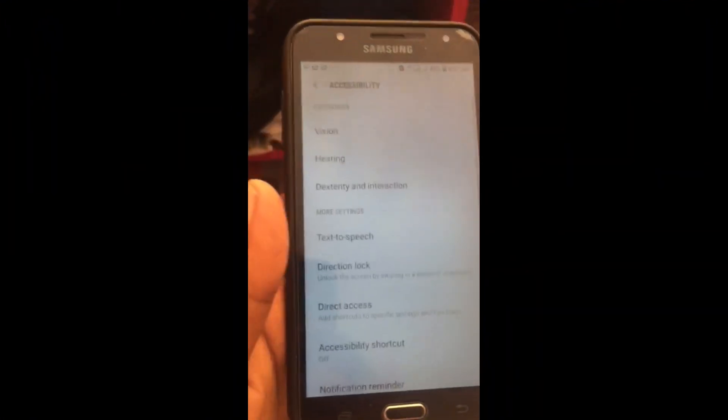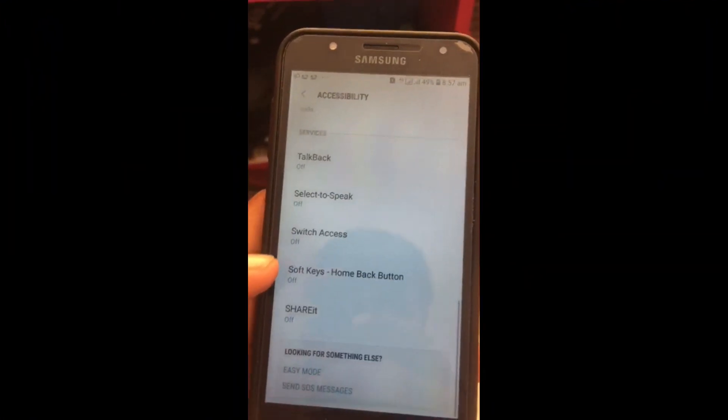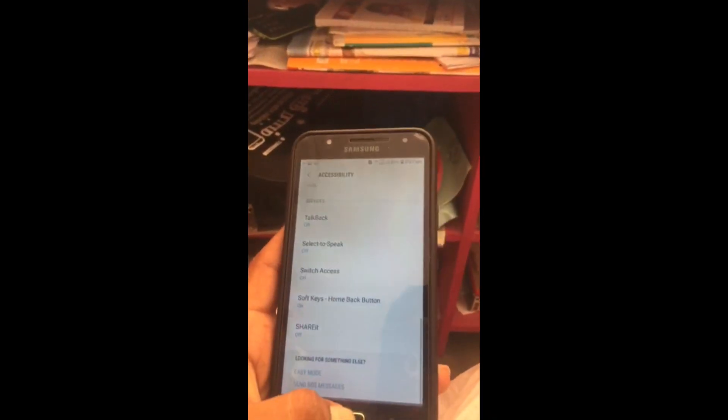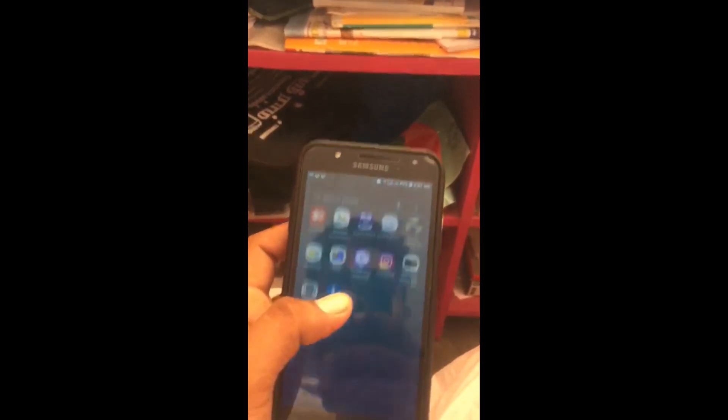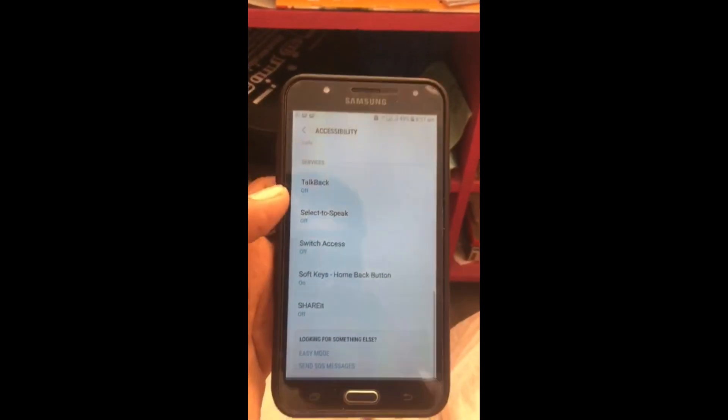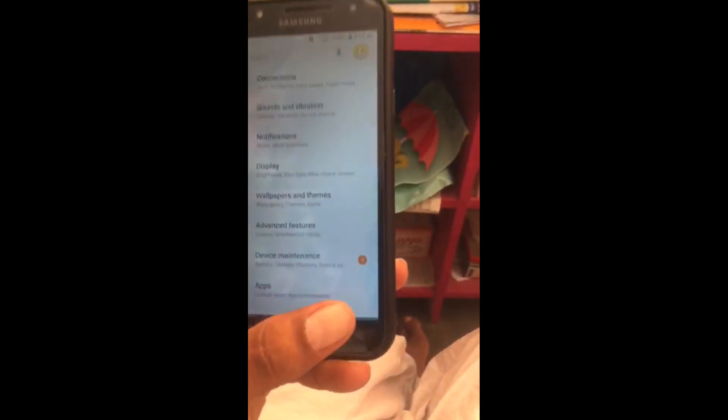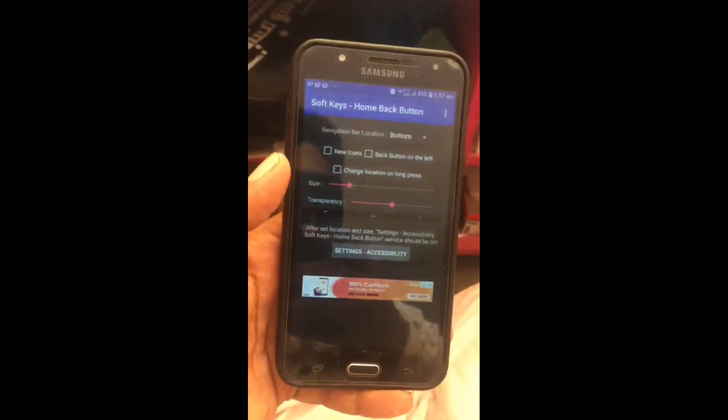I am going to turn on the soft key. Soft key on the back. Back. Soft key again, back. Straight away soft key. Back. Soft key.